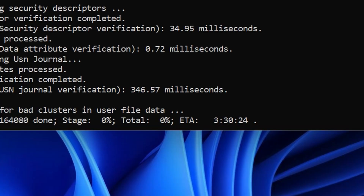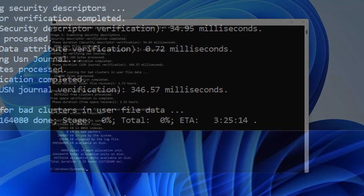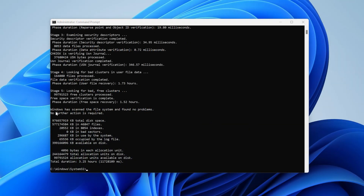Keep in mind that depending on the size of your hard drive, this could take a few hours, especially if there are a lot of errors to fix. Upon completion, go ahead and check your hard drive to see if the error has been resolved.